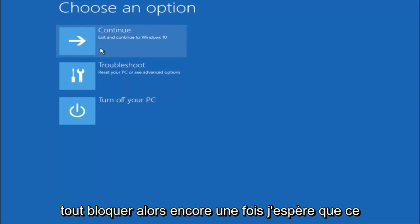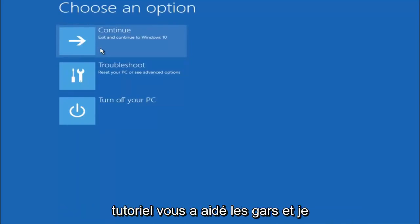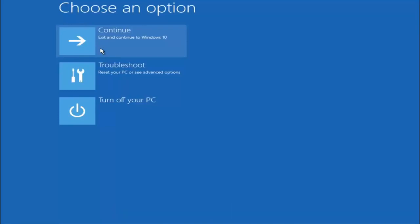So again, I hope this tutorial helped you guys out, and I will catch you in the next tutorial. Goodbye.